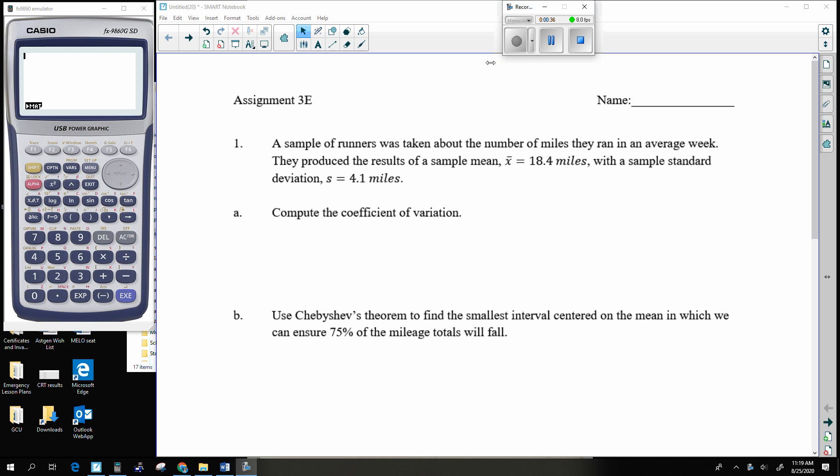We should know how to do part A — that's just the coefficient of variation. And then we will be introduced to Chebyshev. So here we go, let's get this ball rolling.